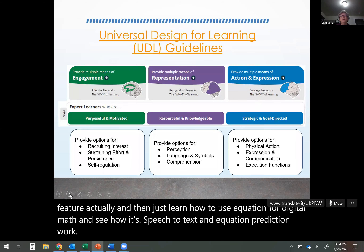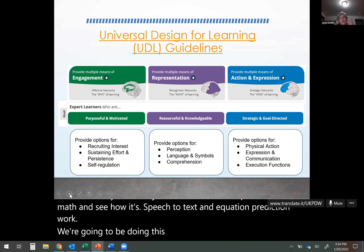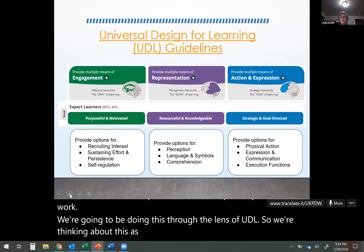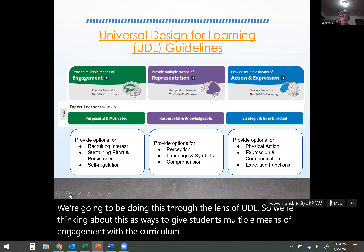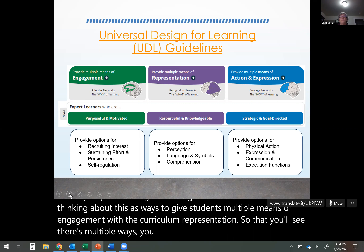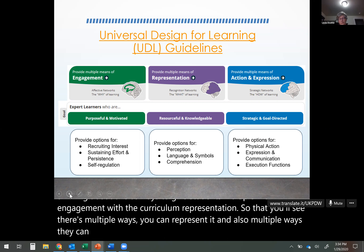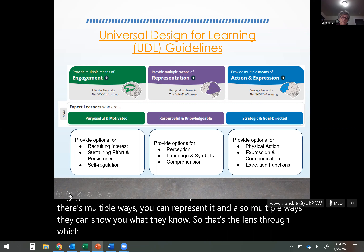We're going to be doing this through the lens of UDL. We're thinking about ways to give students multiple means of engagement with the curriculum, representation — you'll see there are multiple ways to represent content — and also multiple ways they can show you what they know. That's the lens through which we're thinking about using these programs.